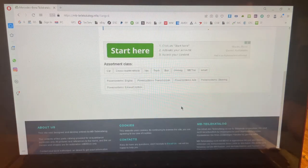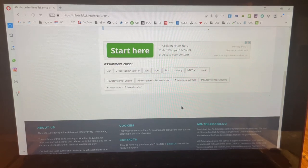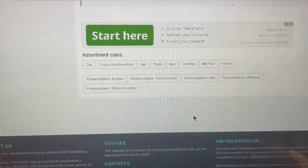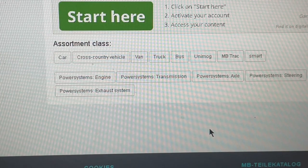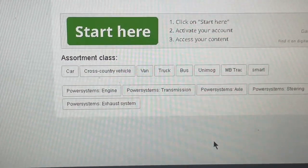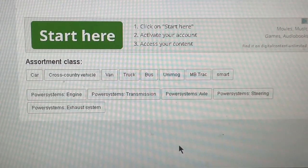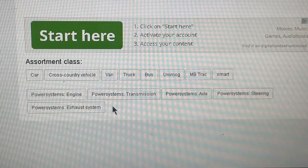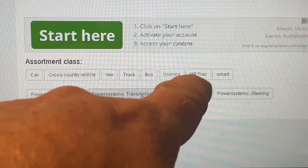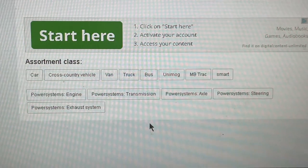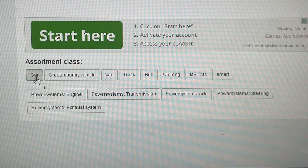Now we're at the main part — this is the assortments. You can see we have: car, cross-country vehicle, van, truck, bus, Unimog, MB track, and Smart. You need to click on whichever category applies, whether you're looking for engine, transmission, or car parts.